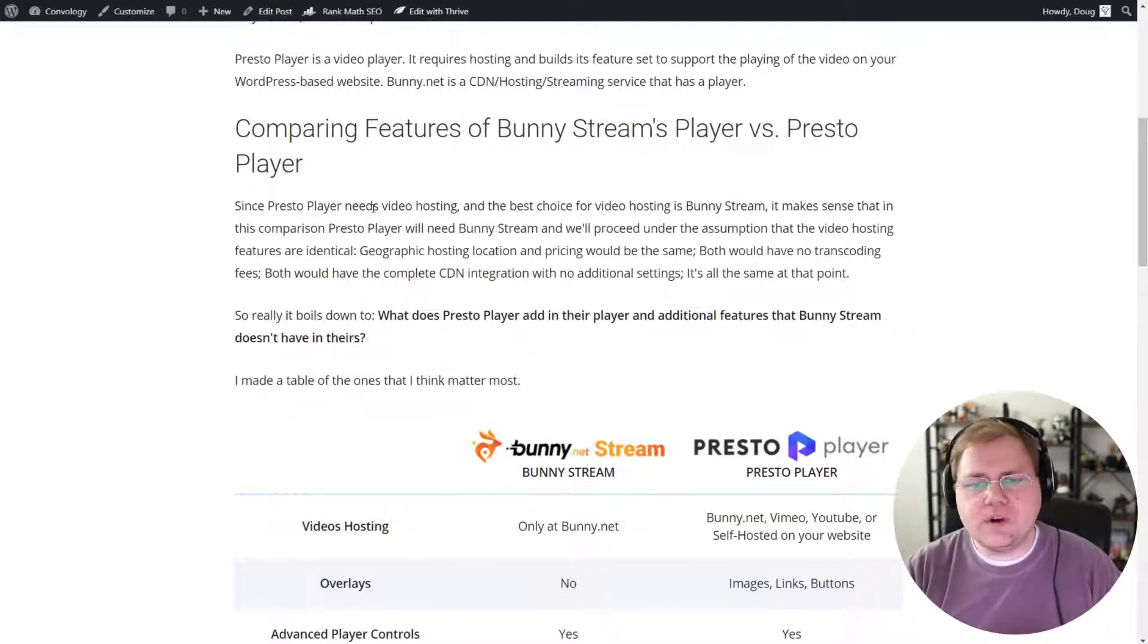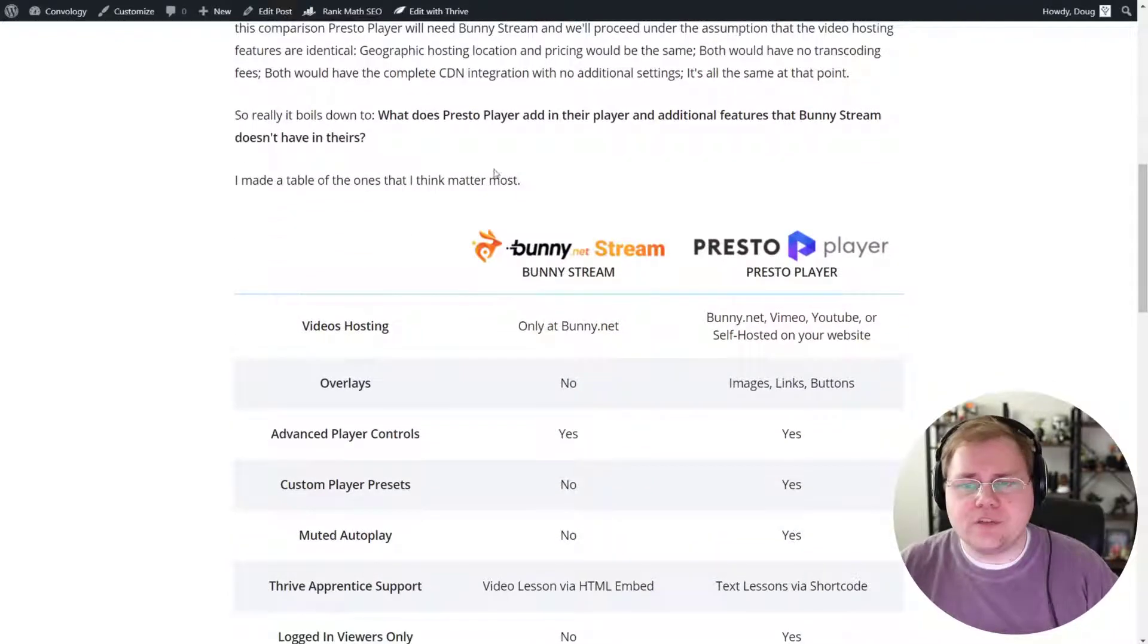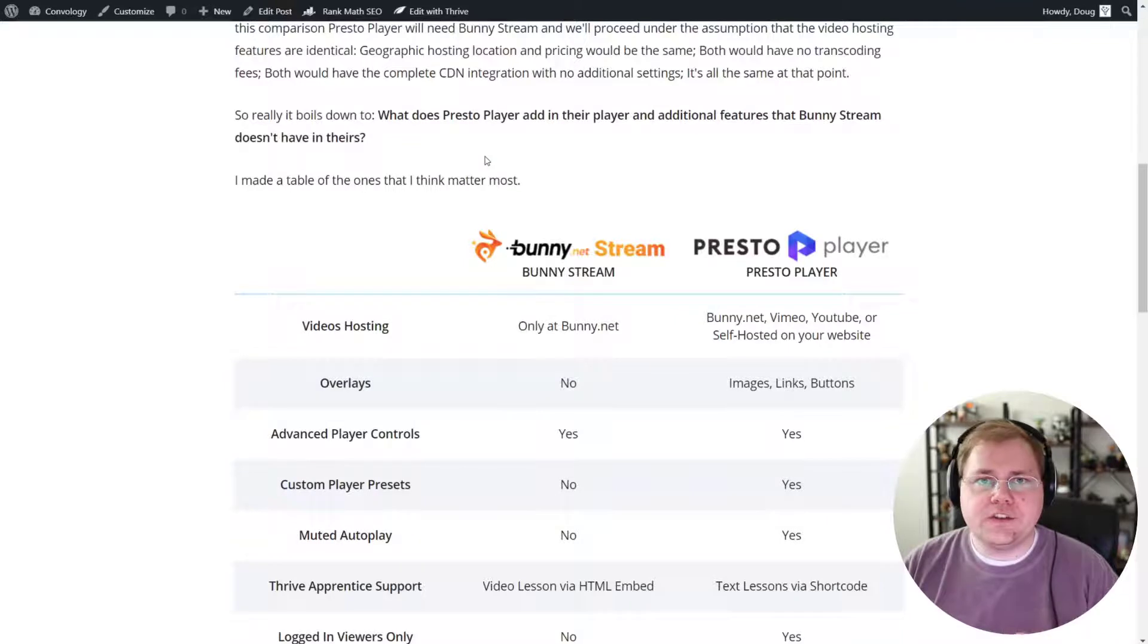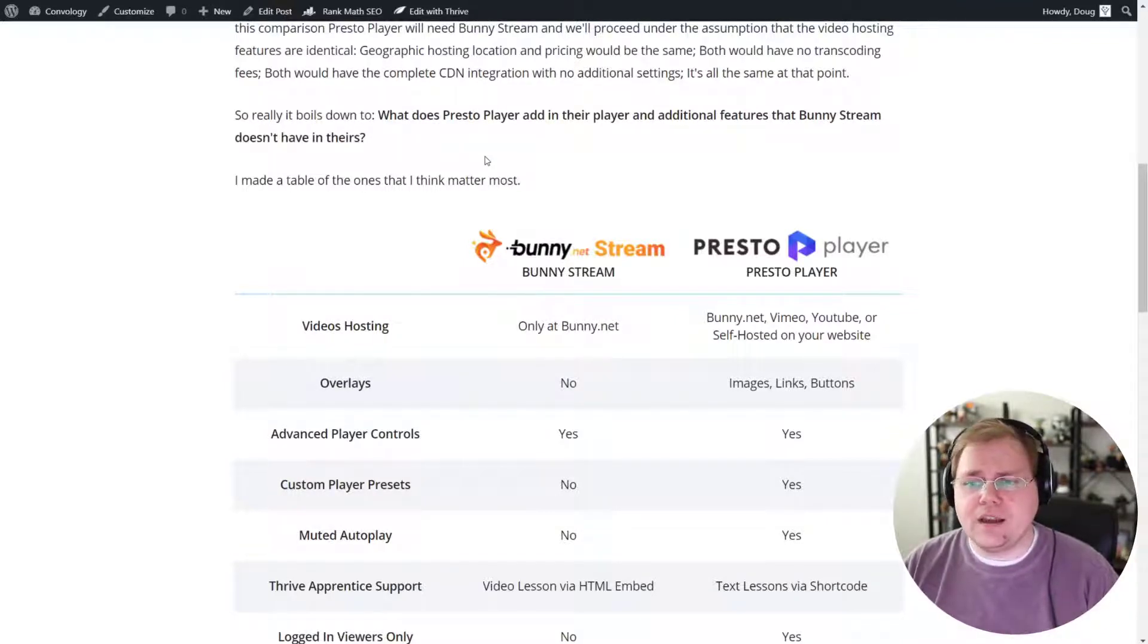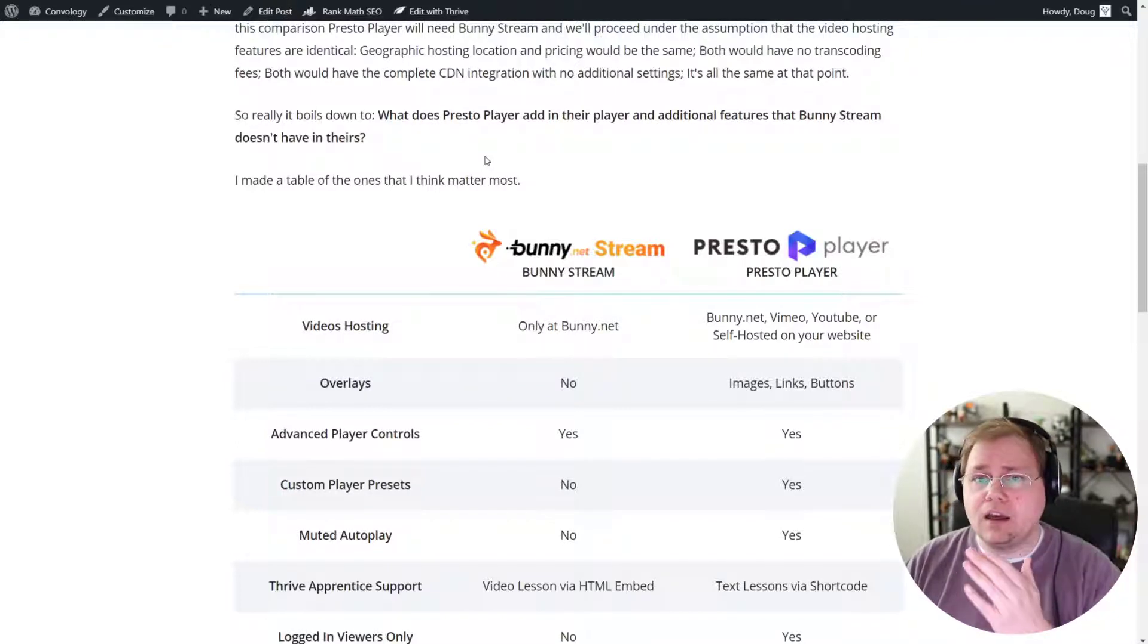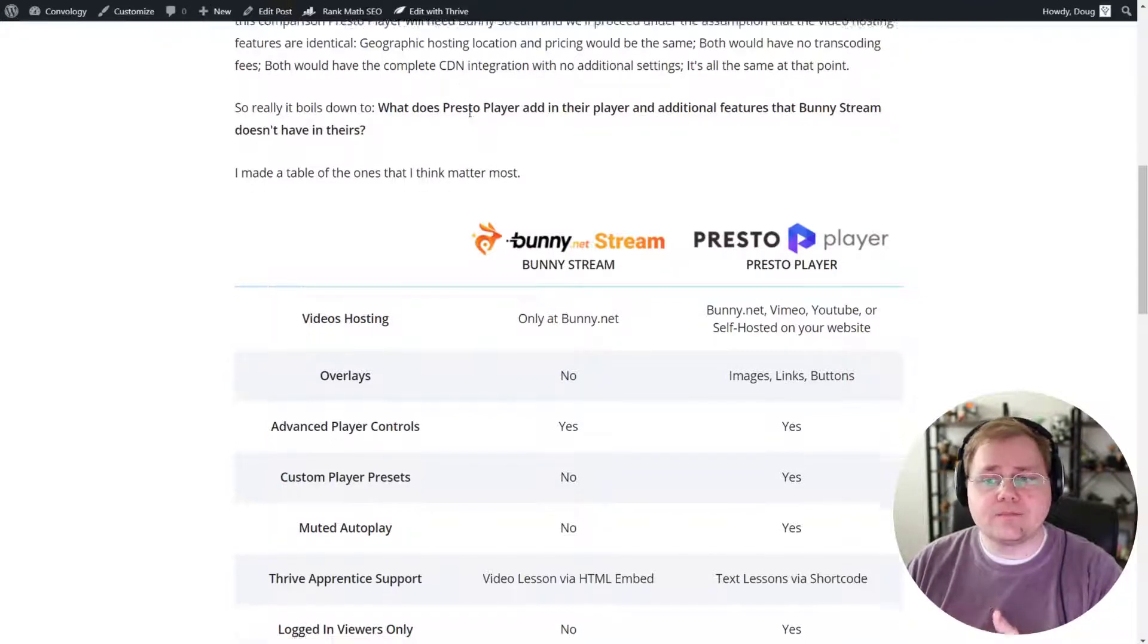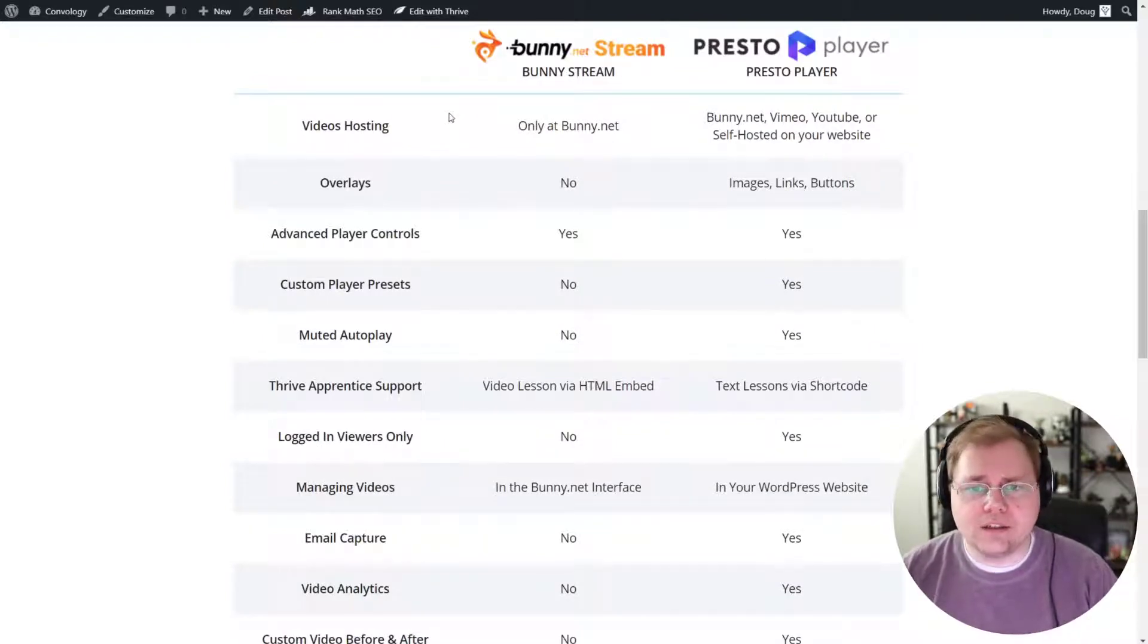So what I did was I broke this down and made a table. Here on Convology in the blog post that I made, you'll see that I took all the features that I could think of and the ones that I thought mattered the most, and I put them into a table comparing, does BunnyStream offer this and does PrestoPlayer offer this?